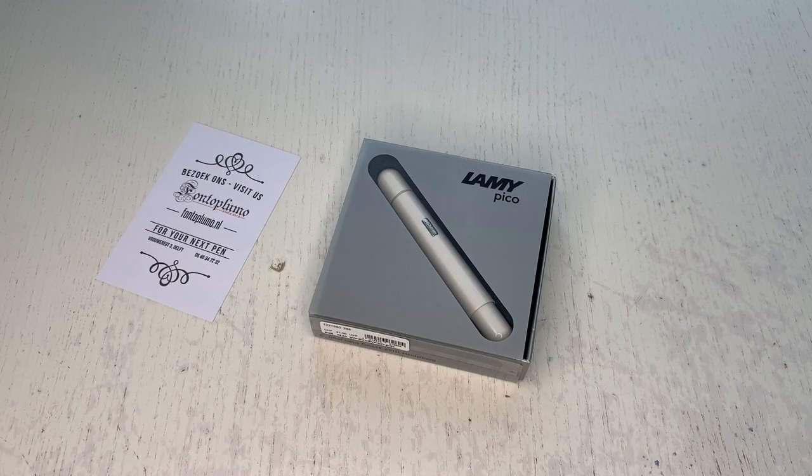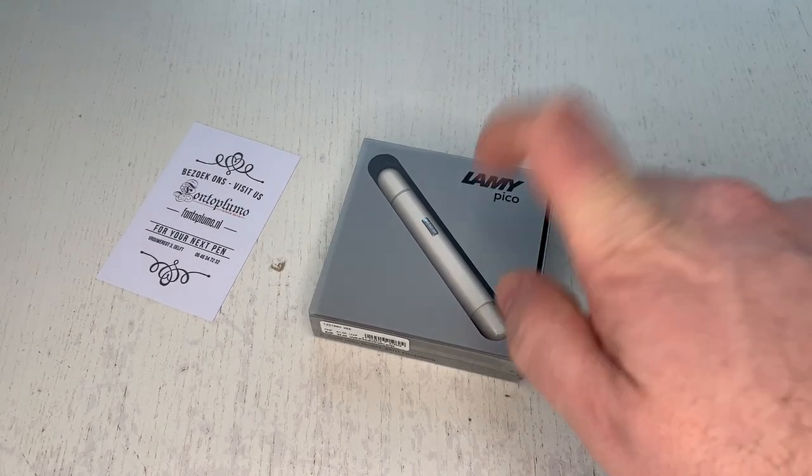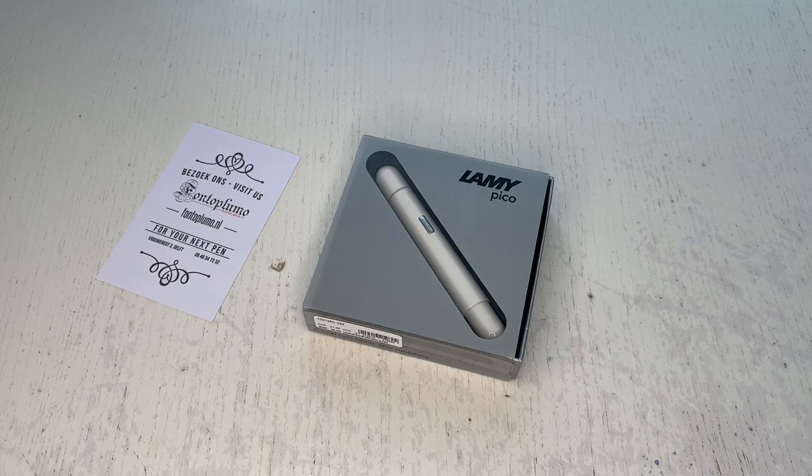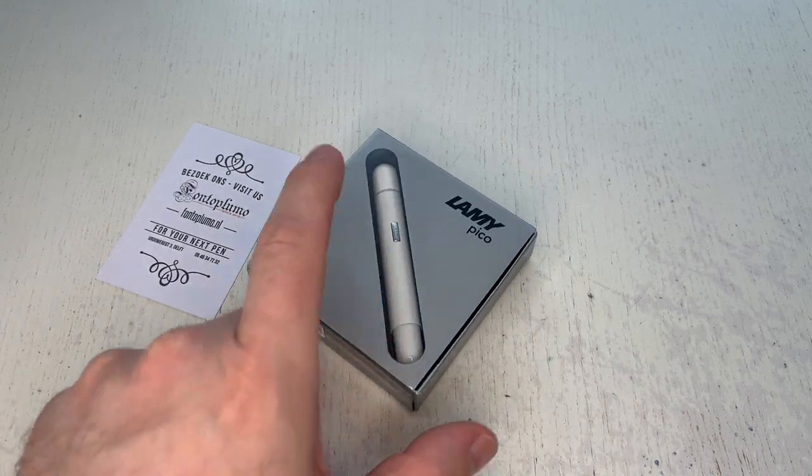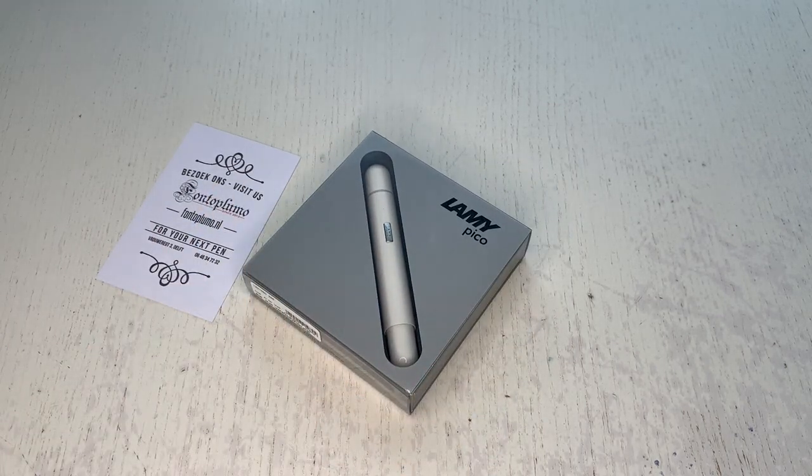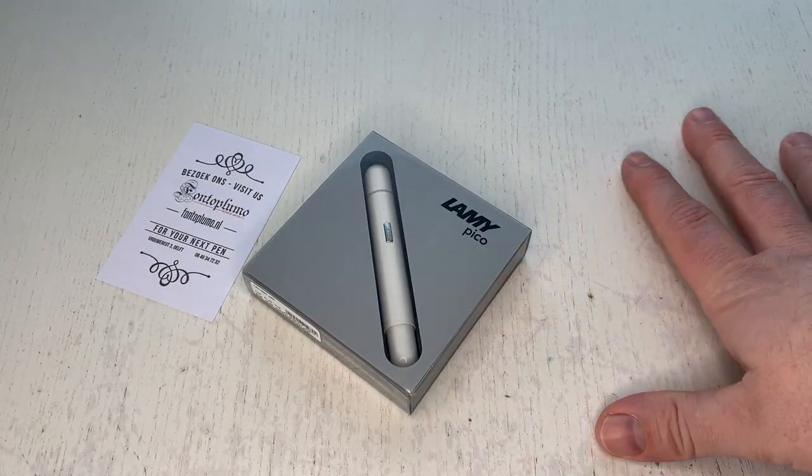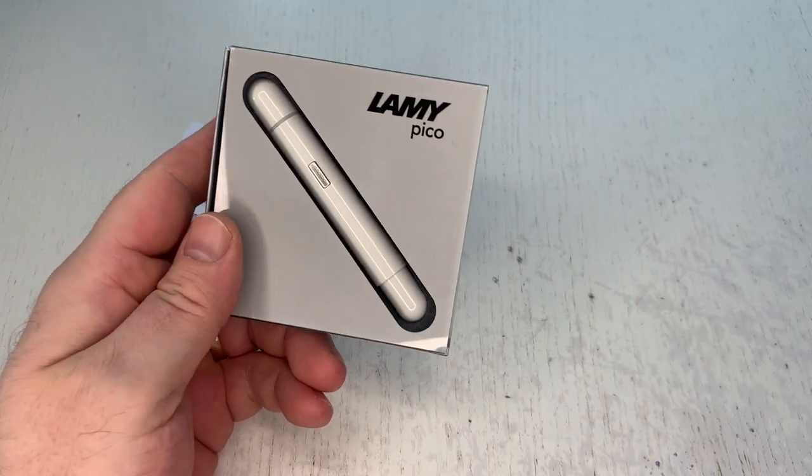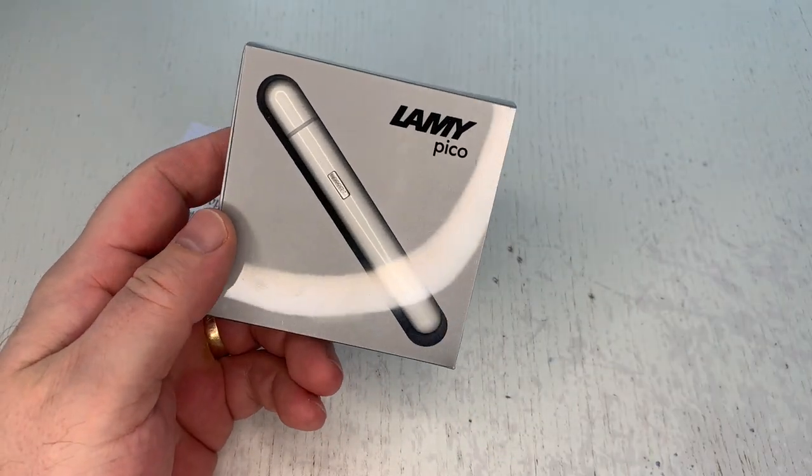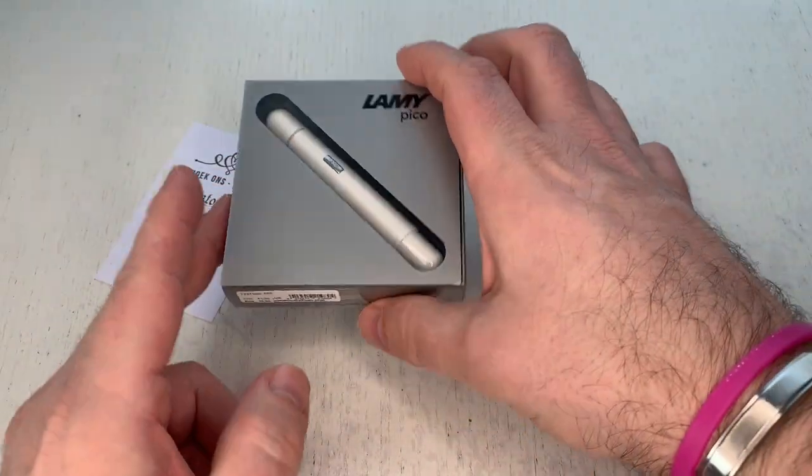Hi guys, this is Scribbly again with another pen review and today as always we have something fairly interesting. Today something a little bit out of the ordinary because today we review a Lamy ballpoint pen.